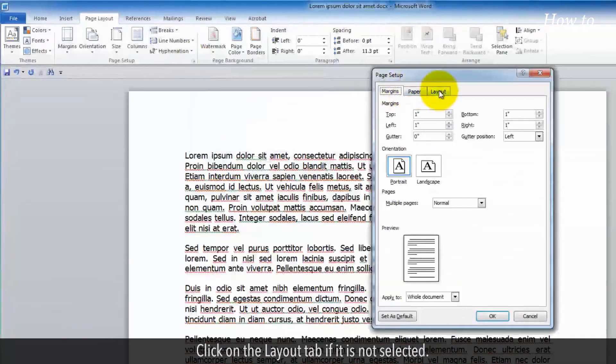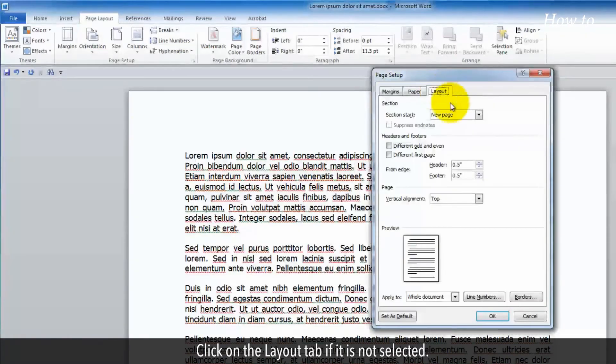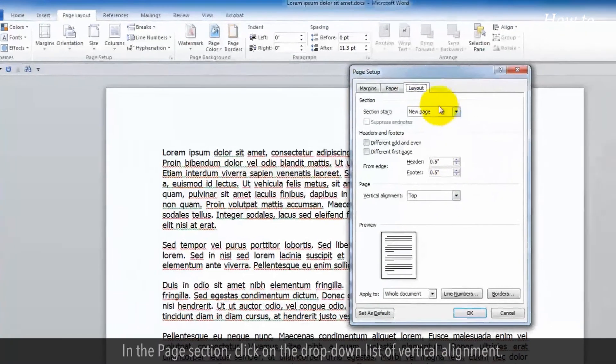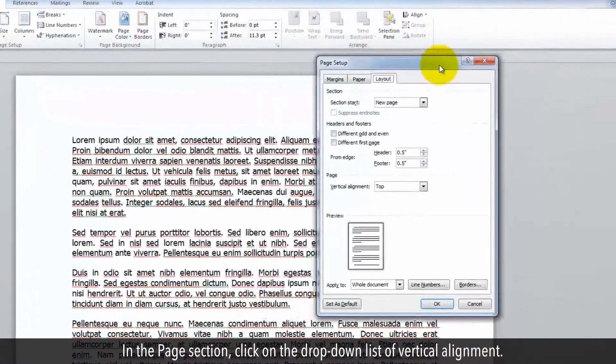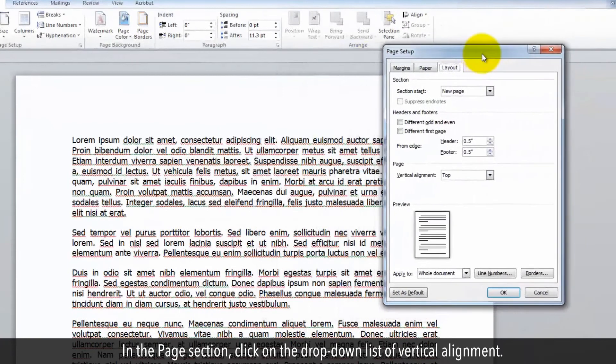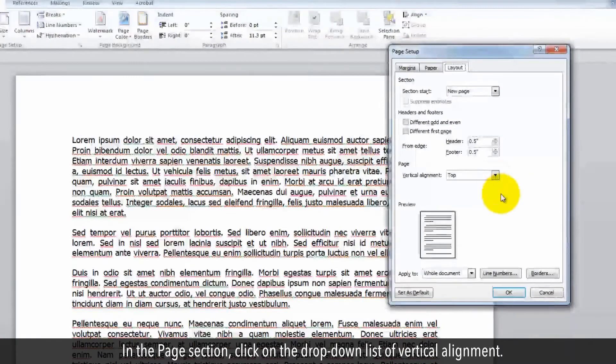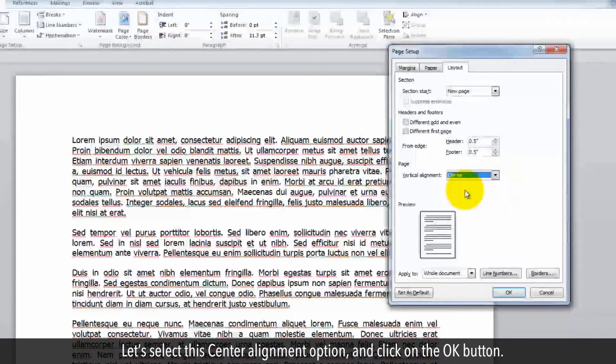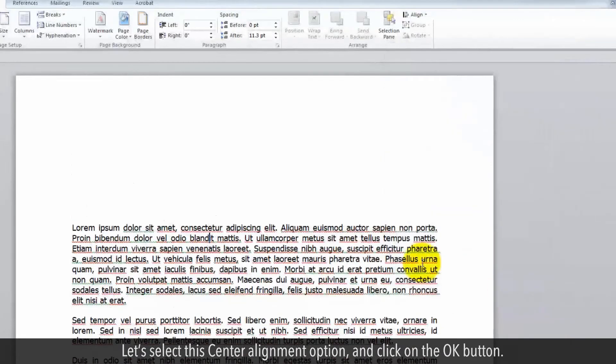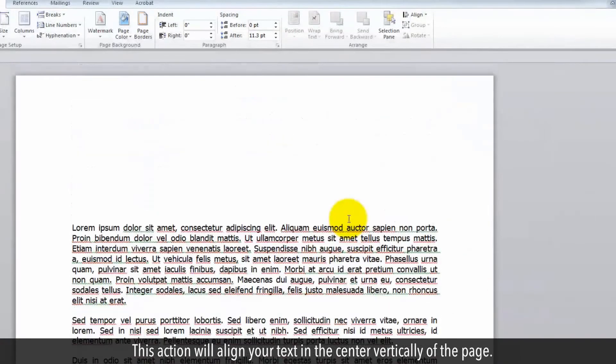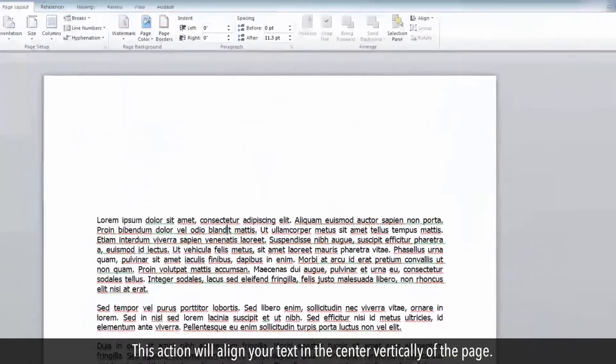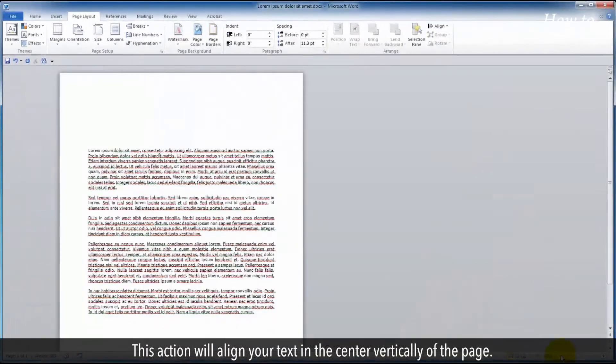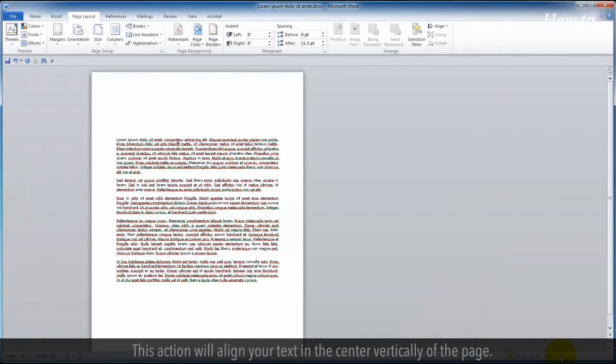Click on the Layout tab if it is not selected. In the Page section, click on the drop-down list of vertical alignment. Let's select this center alignment option and click on the OK button. This action will align your text in the center vertically of the page.